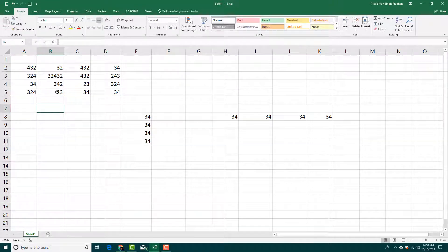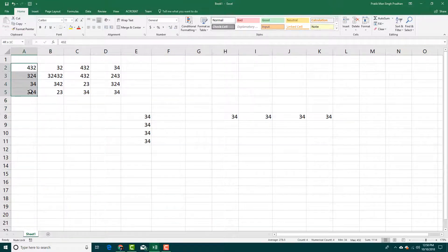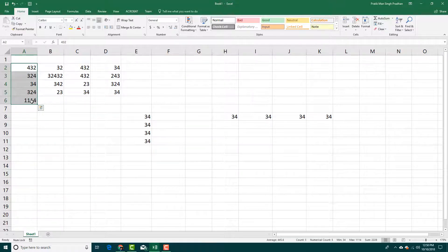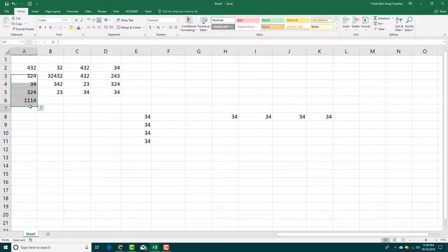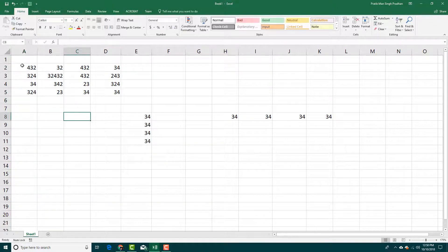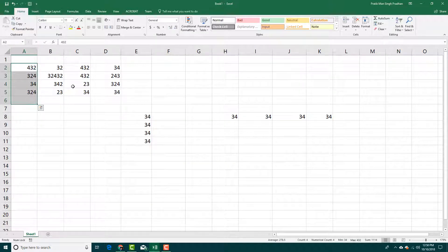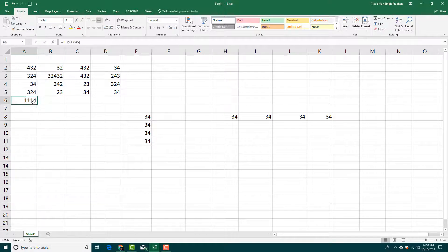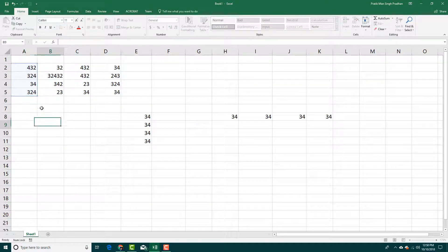But there is an easier way to do this. You can simply select all of these and then go over here and press Auto Sum. That will bring up the sum at the bottom row. You can also select all five rows, press Auto Sum, and you get the formula right here.